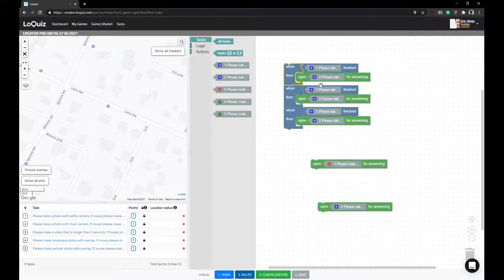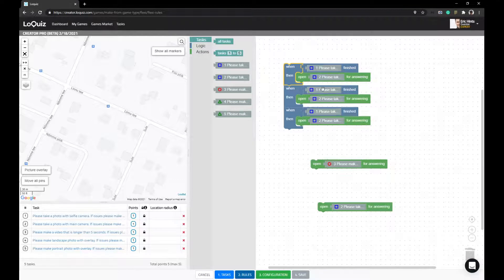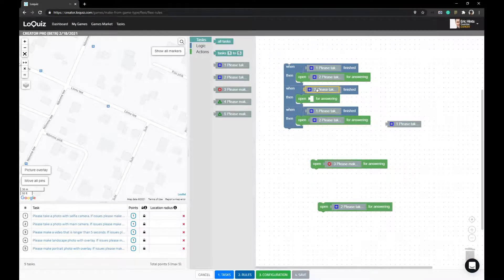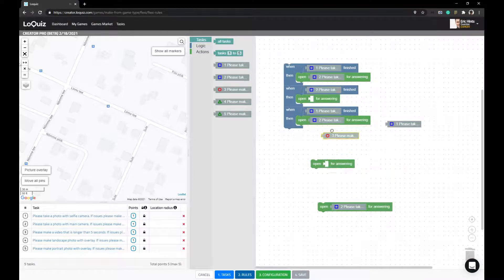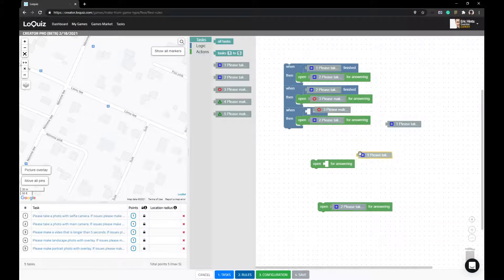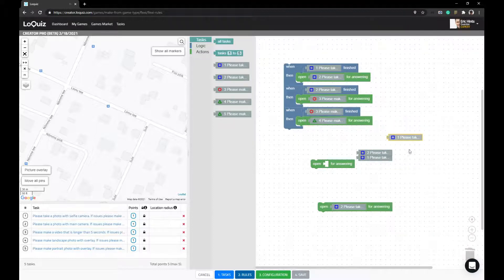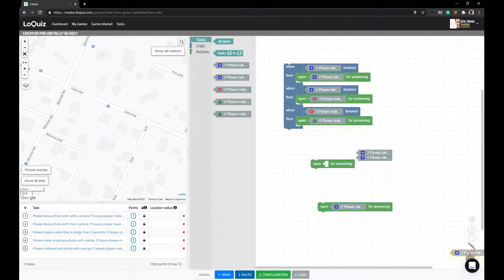The sequence tells you if one answered, please open second. If second answered, please open third. And when third answered, please open fourth. So that should be pretty clear.